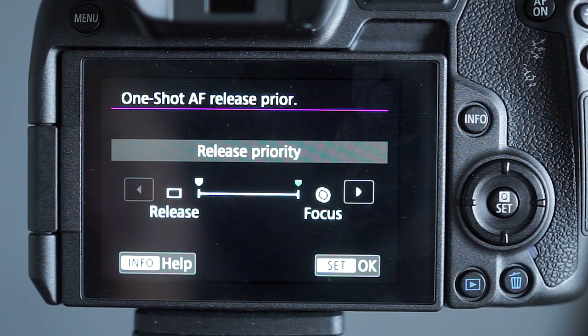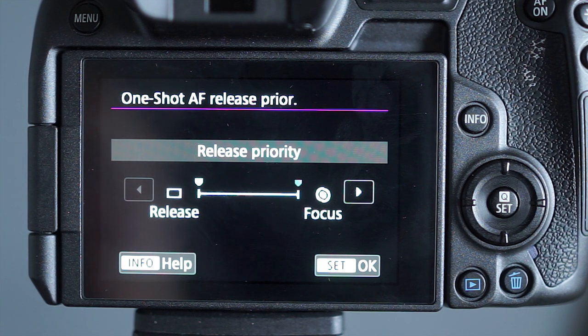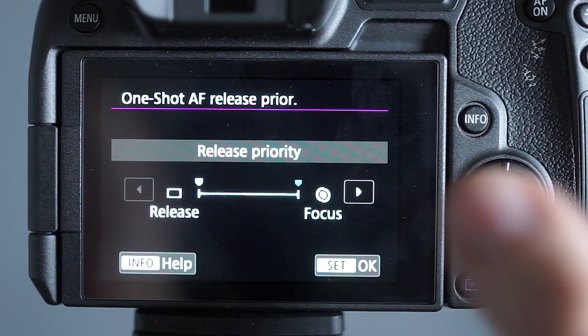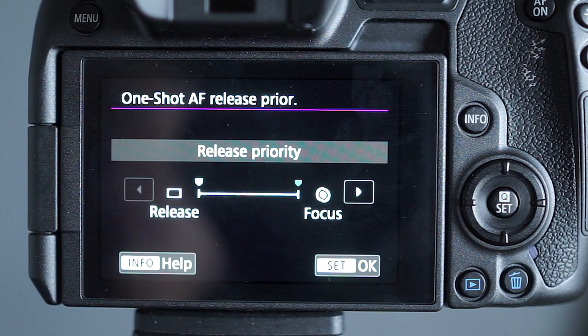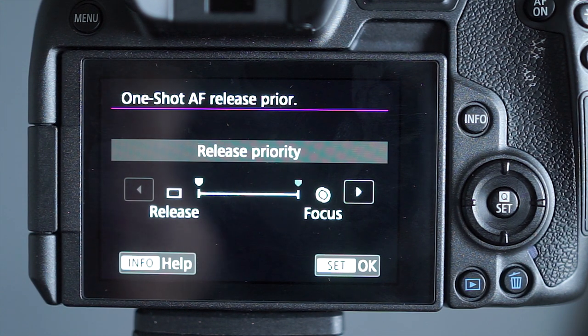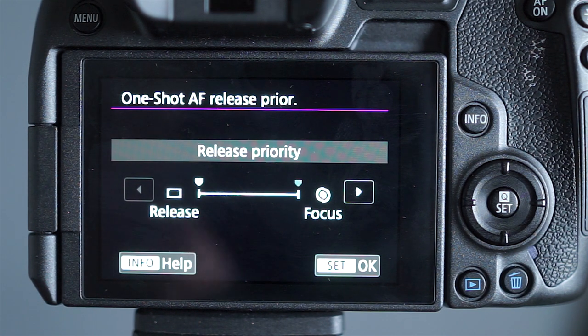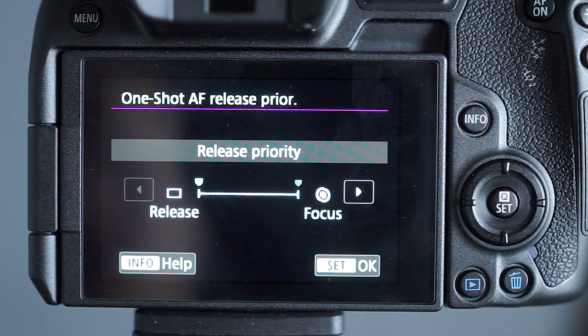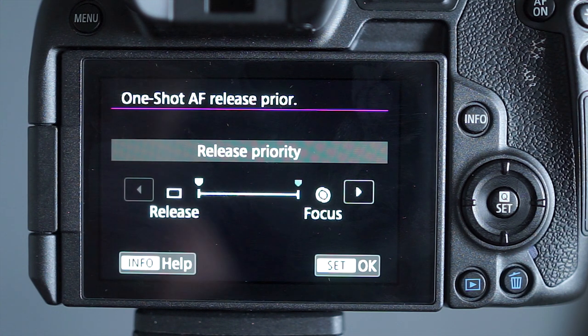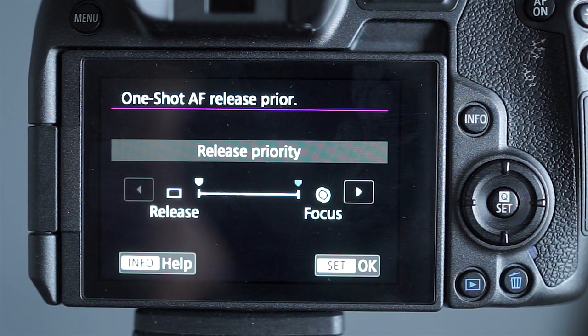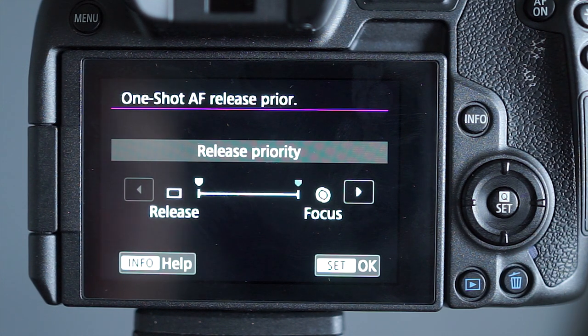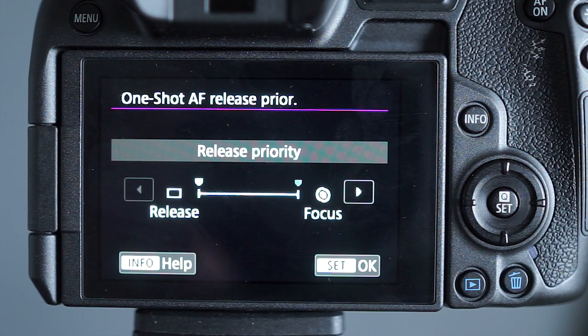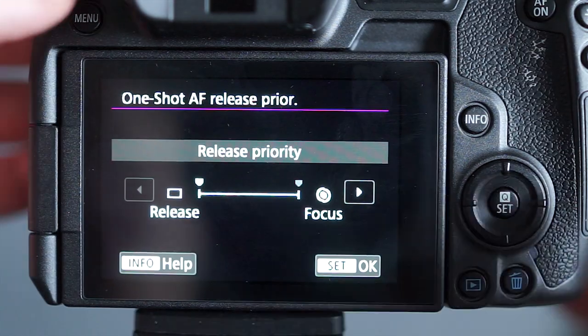But what I've found is that it usually is in focus anyway and when you switch it over to focus so it's absolutely sure it's in focus what happens is you end up missing shots because the camera won't take the picture because it is not 100% sure. Just on testing it and trying it out again I found that it is in focus almost all the time anyway and I get more shots captured by having it set on release rather than missing shots because it's not 100% sure.